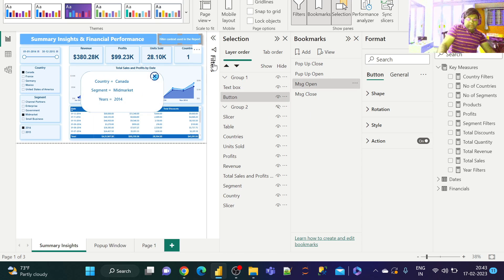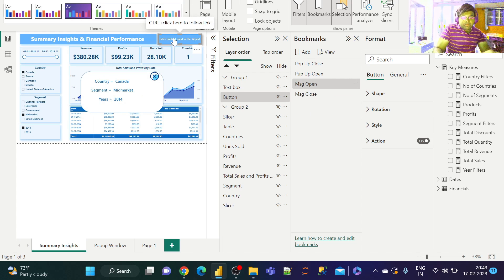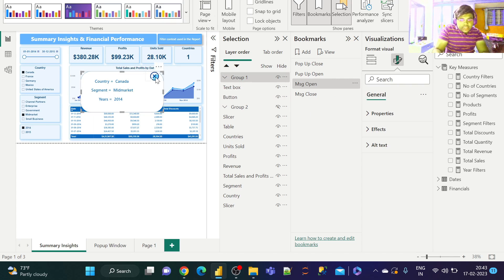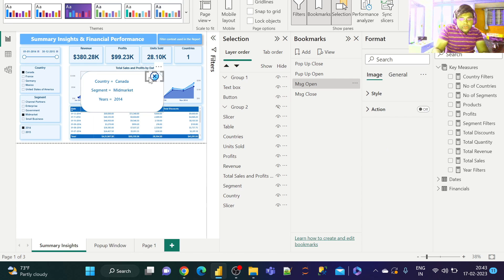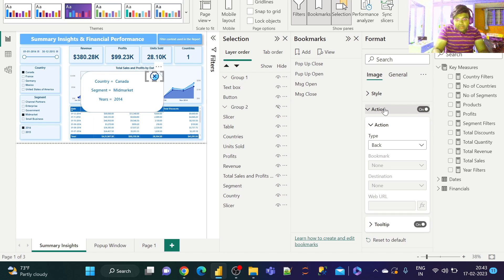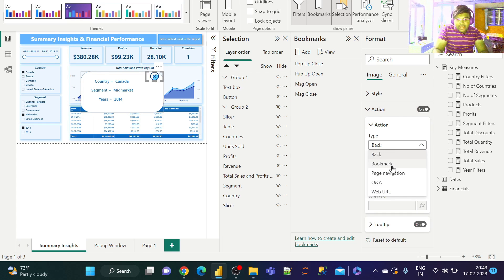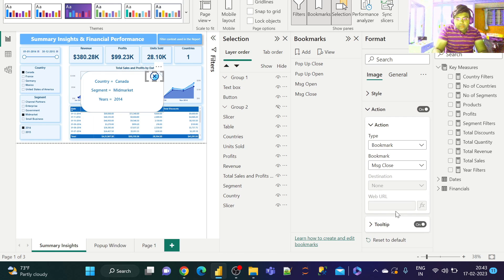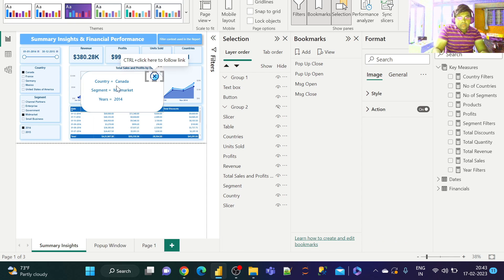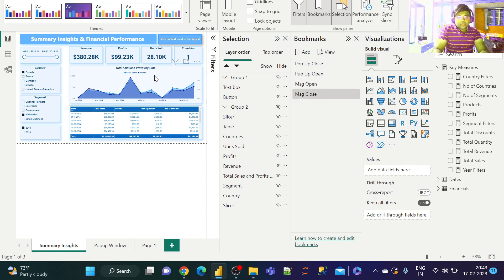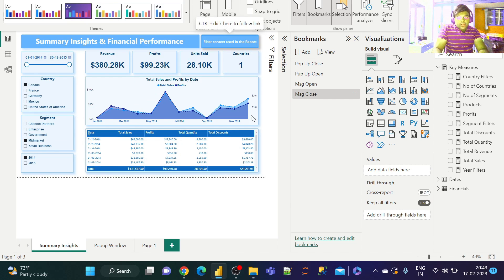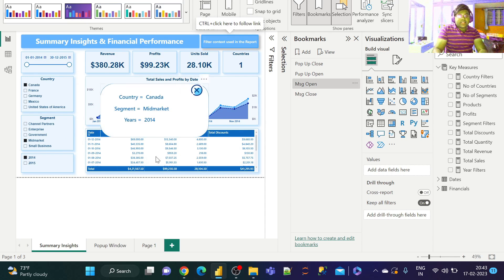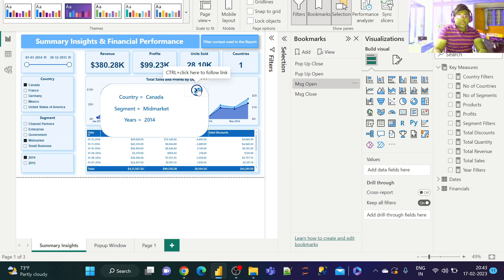Basically, if you click on this button, I get this message. Now let's click on the close button. Go to the Action pane, enable the action, and redirect the bookmark to Message Close.